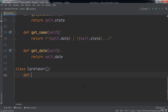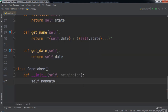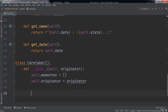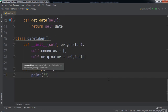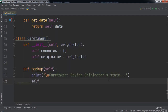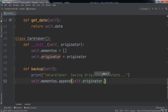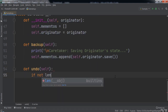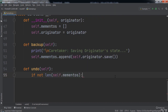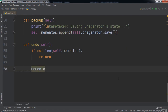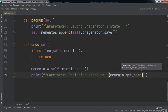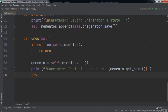Next we create a Caretaker class. Inside we define the `__init__` function that takes in self and originator. We set `self.mementos` equal to an empty list and `self.originator` equal to originator. Then we create a `backup` function that prints 'caretaker saving originator state' and appends `self.originator.save()` to `self.mementos`. After that we create an `undo` function that checks whether `self.mementos` has elements — if empty, we return. Otherwise we create a memento variable set to `self.mementos.pop()` and print 'caretaker restoring state to' followed by `memento.getName()`.